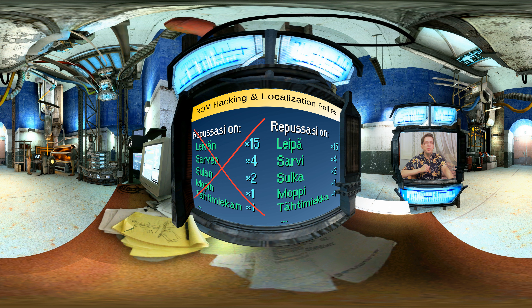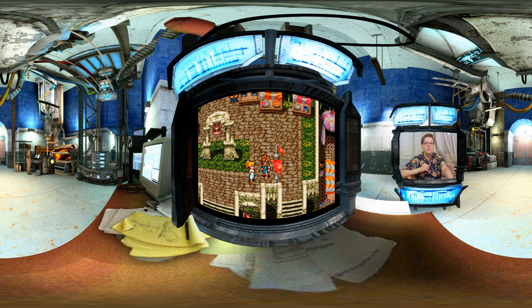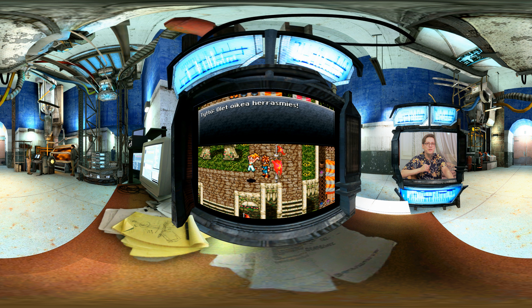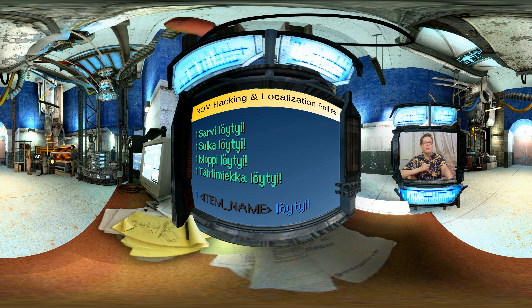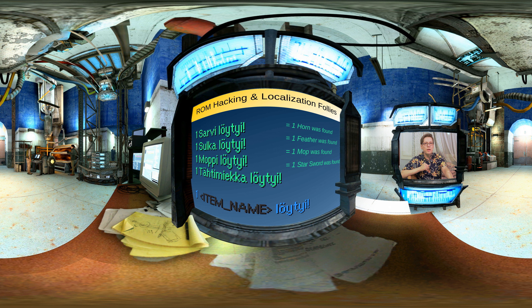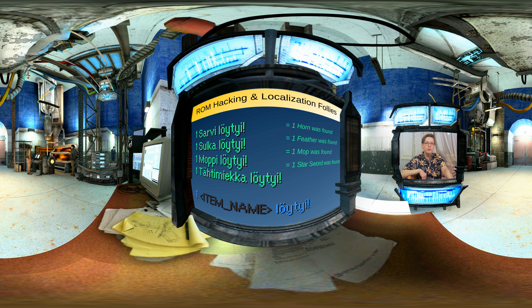The item should be listed in the nominative case, not in the accusative case. One way to solve this is to rewrite the sentences such that the nominative case does work: yksi sarvi löytyi, yksi sulka löytyi, yksi moppi löytyi, yksi tähtimiekka löytyi. But this often requires changing the word order, which is not always possible. Also, it no longer says 'you found this and that' but 'this and that was found.' The translation is no longer accurate.